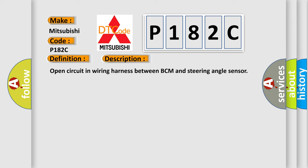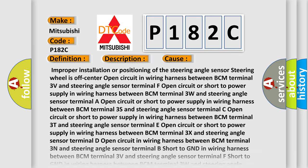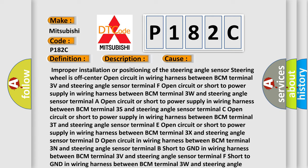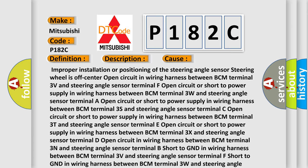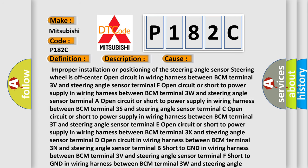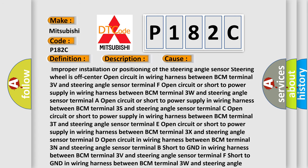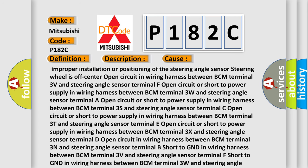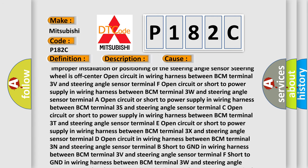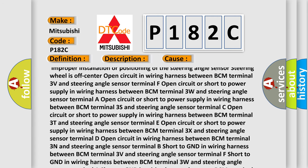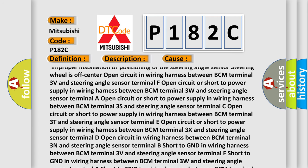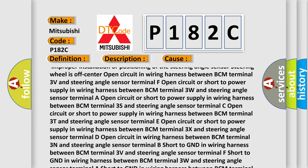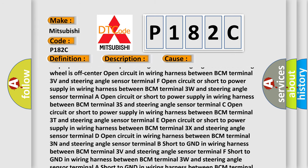Improper installation or positioning of the steering angle sensor. Steering wheel is off-center. Open circuit in wiring harness between BCM terminal 3V and steering angle sensor terminal F. Open circuit or short to power supply in wiring harness between BCM terminal 3W and steering angle sensor.